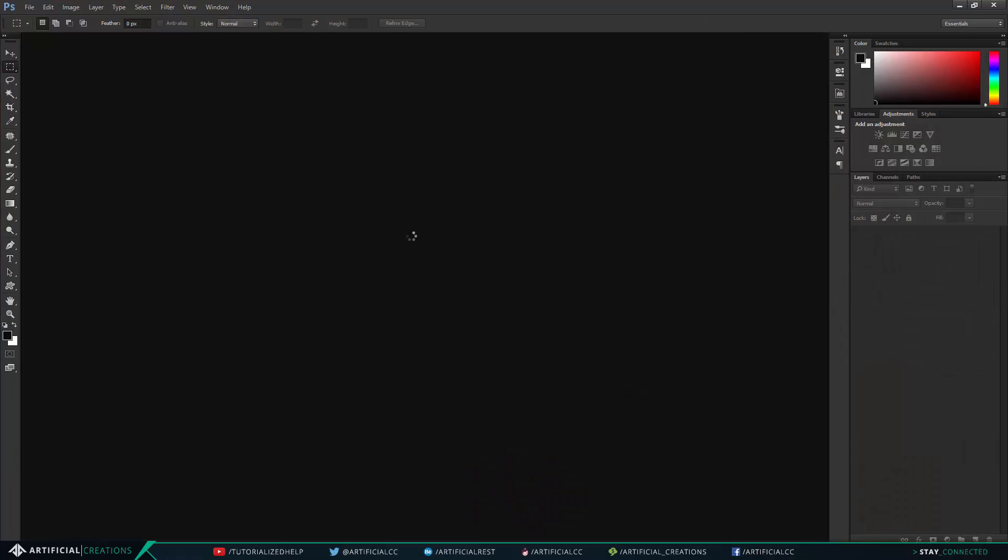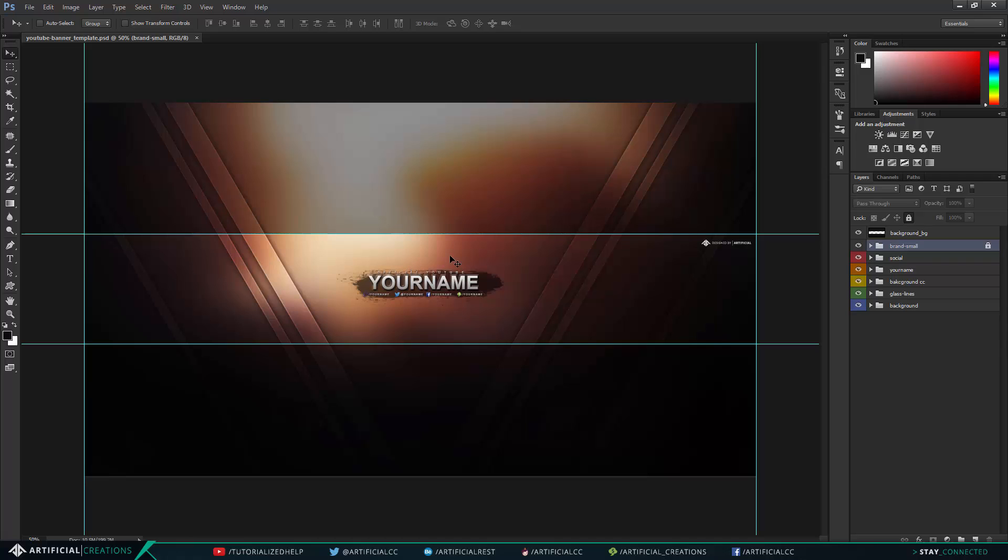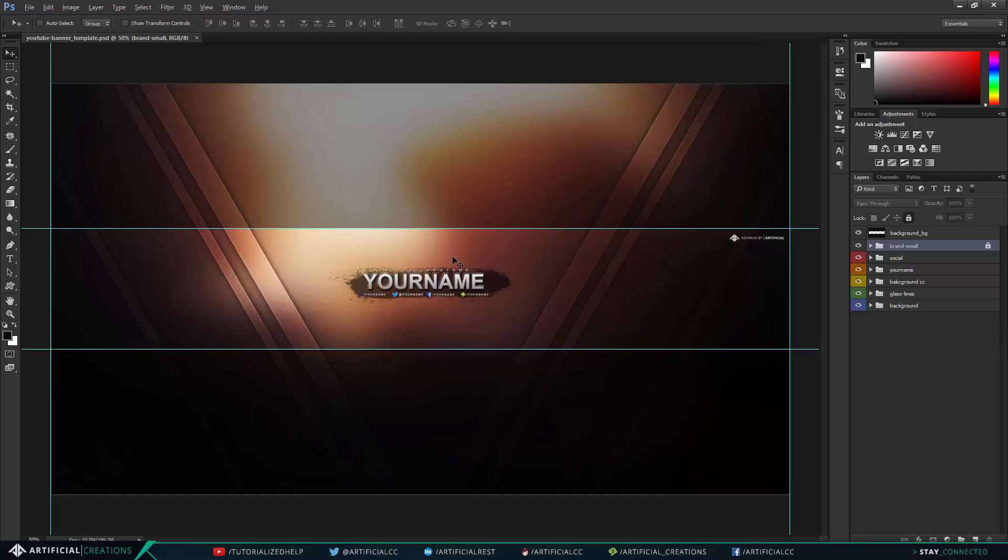So once you have this you can just simply open it in Photoshop. And now all of these banners or all of these templates are made with the newest, or not the newest versions of Photoshop, but the newest at a time when these were made, so they should be backward compatible as far as back to I think CS4.